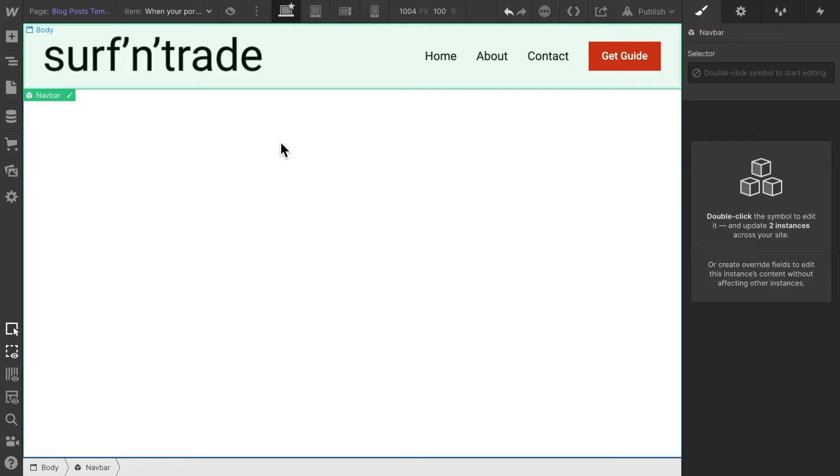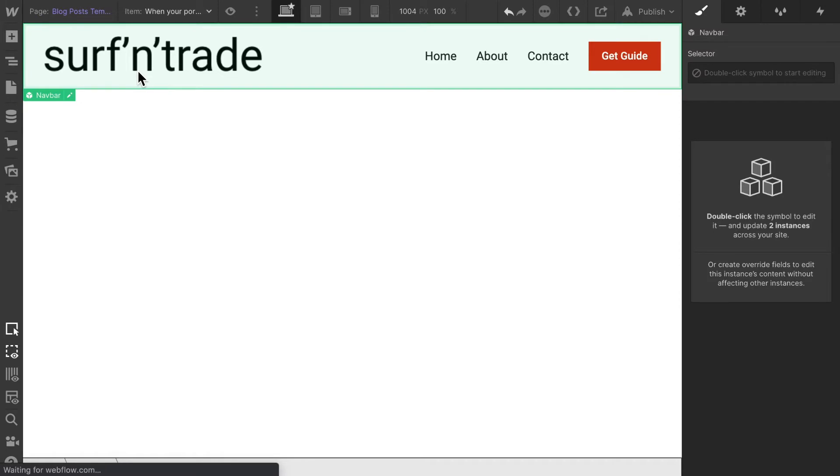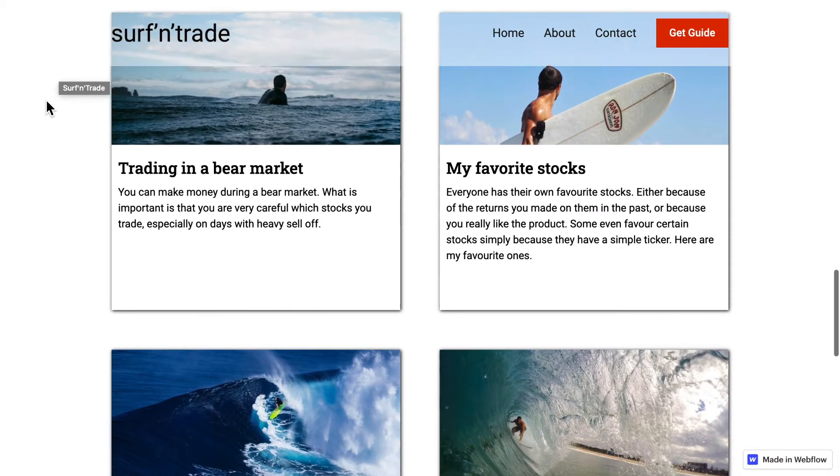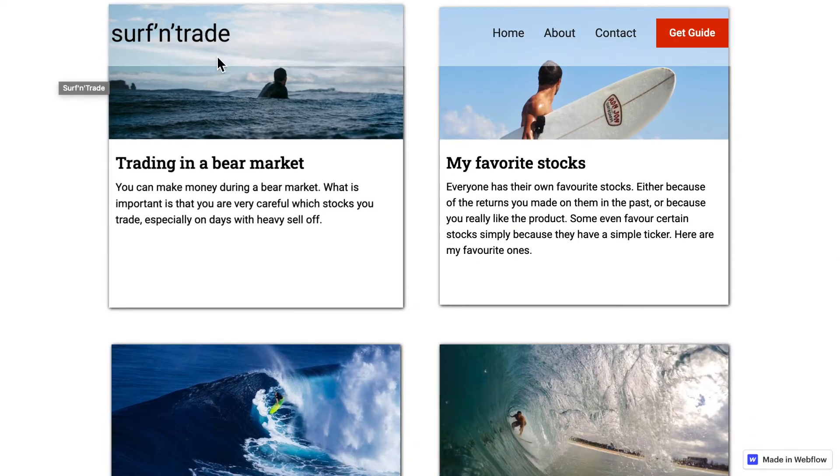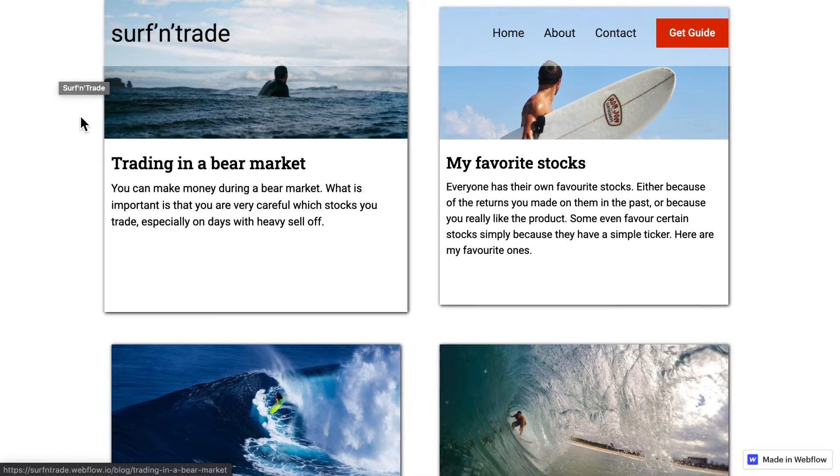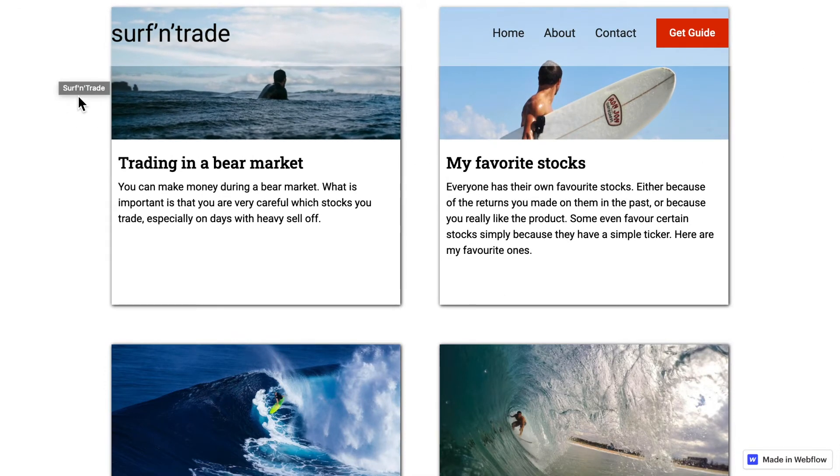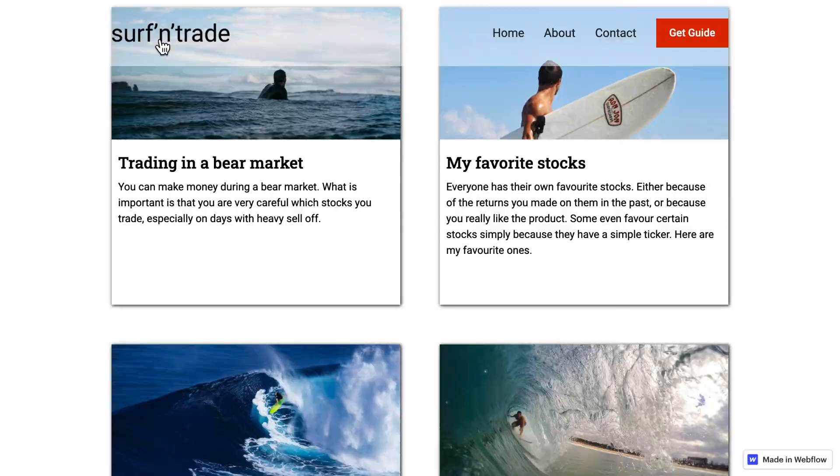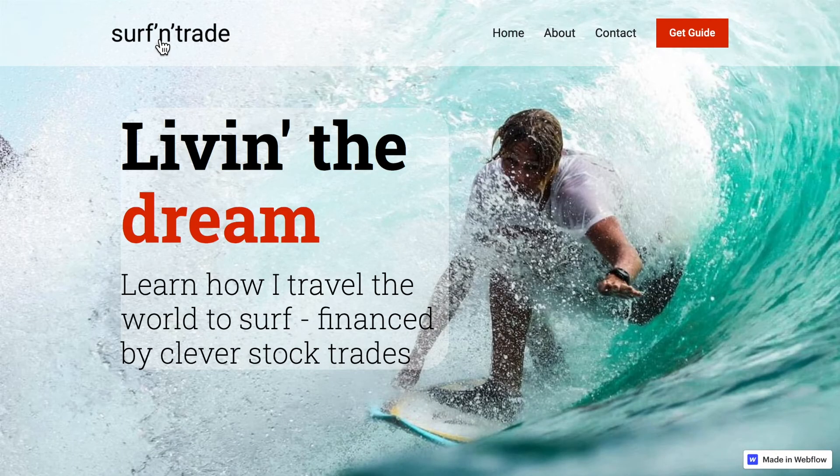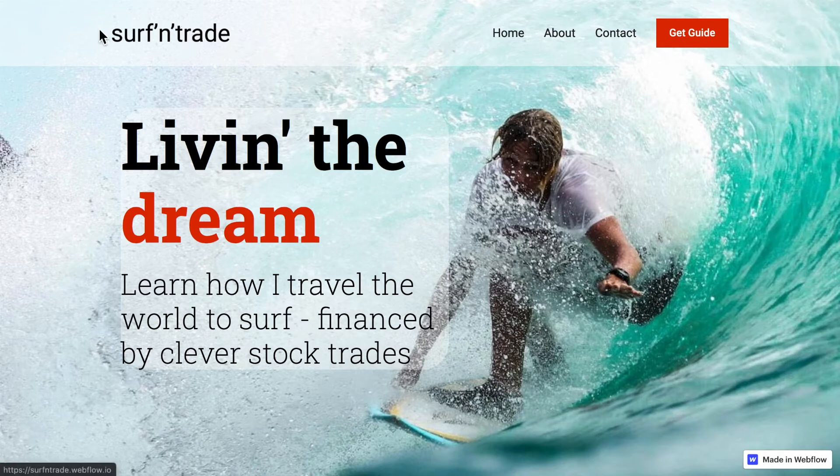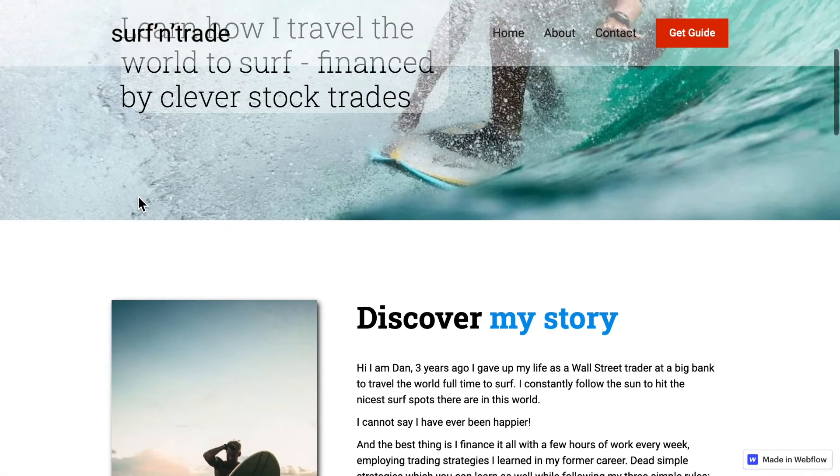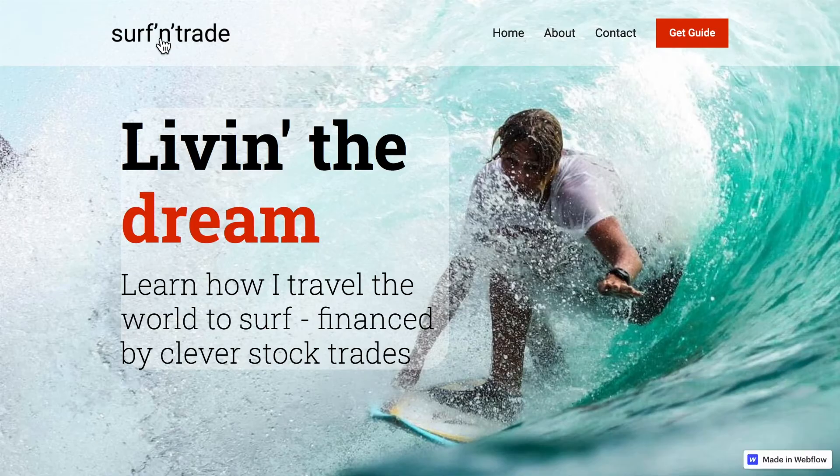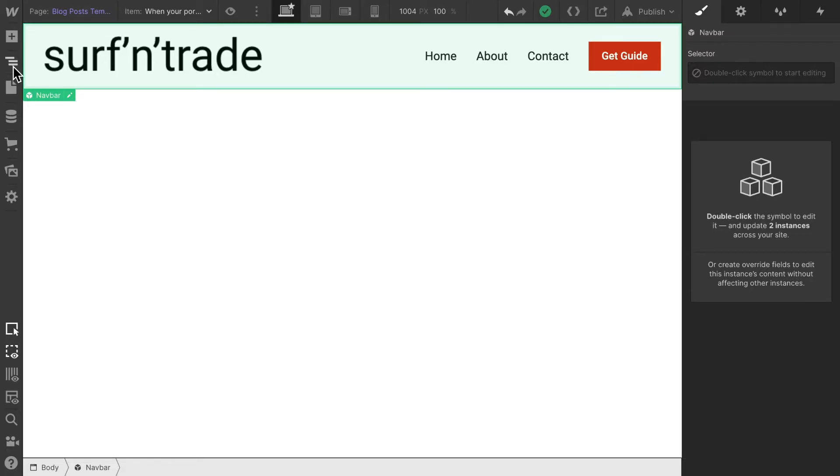You'll notice the navigation bar looks almost the same as on our homepage, only the logo looks off. This is how we designed it for our homepage - the logo was smaller, the rest is exactly the same. This logo itself is a link. If I click on it, it's going to redirect the user to the homepage. Since we are already on the homepage, it's just going to reload that page.